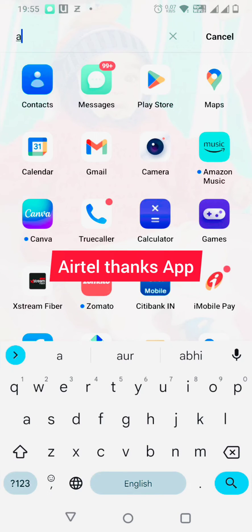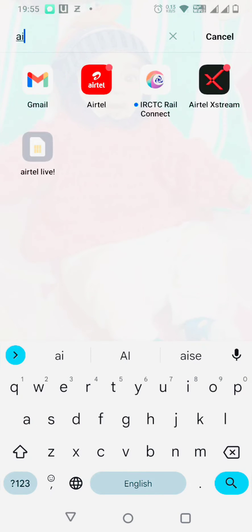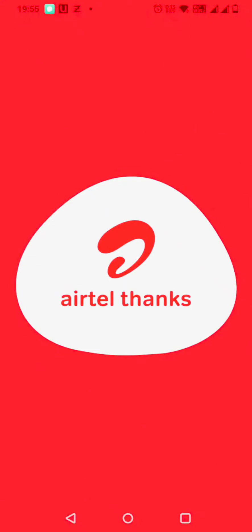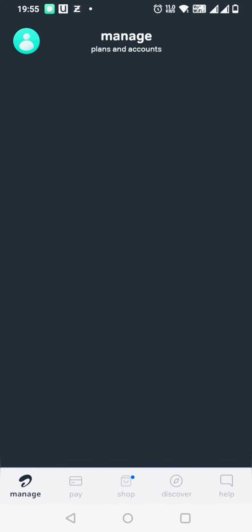On your Airtel Thanks app, you can access it like this. Search for Airtel Thanks app.